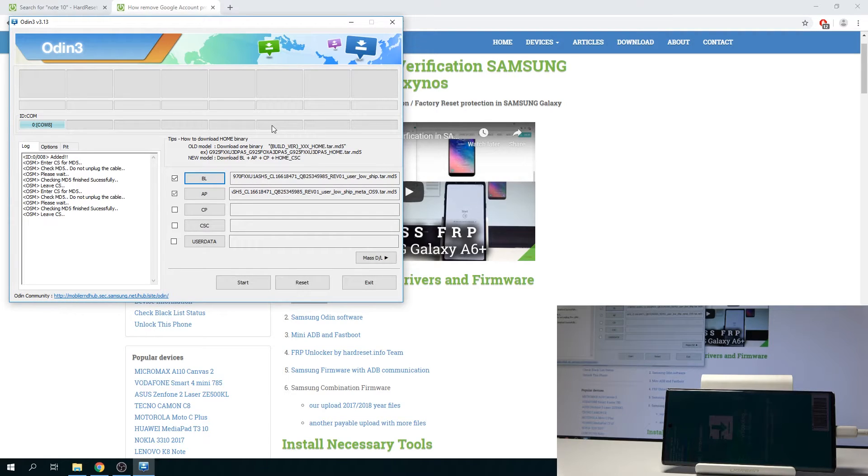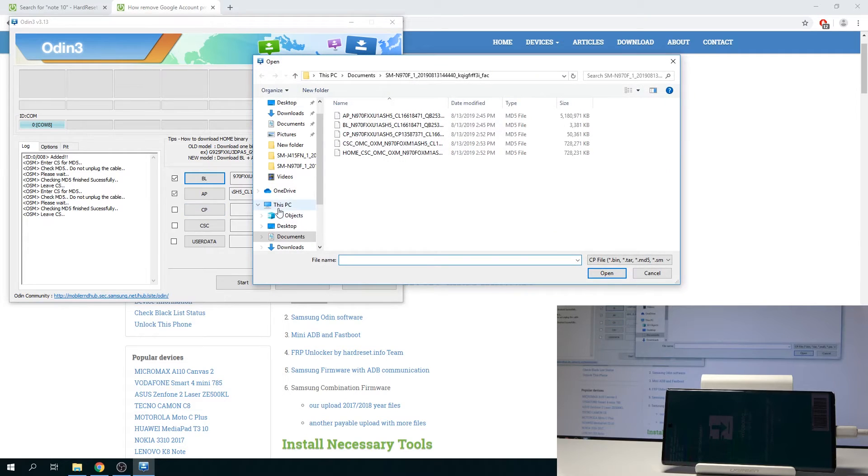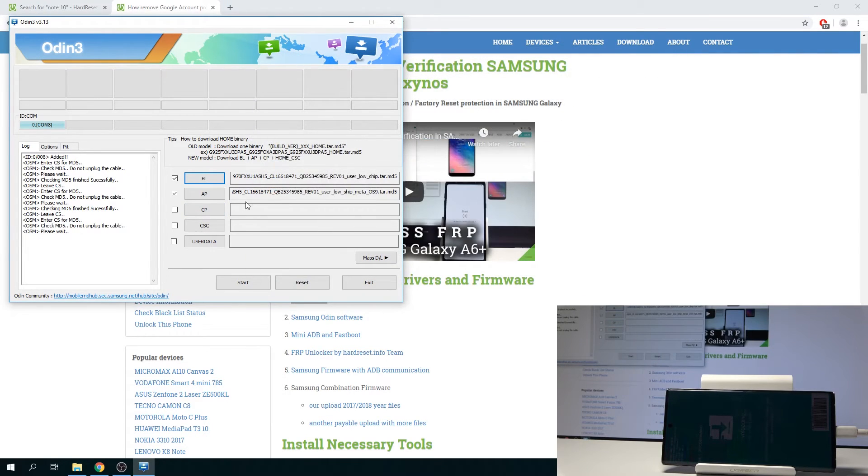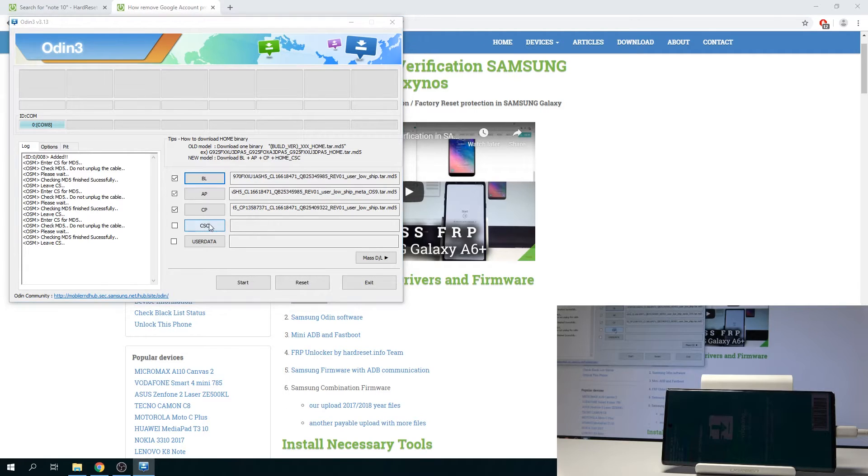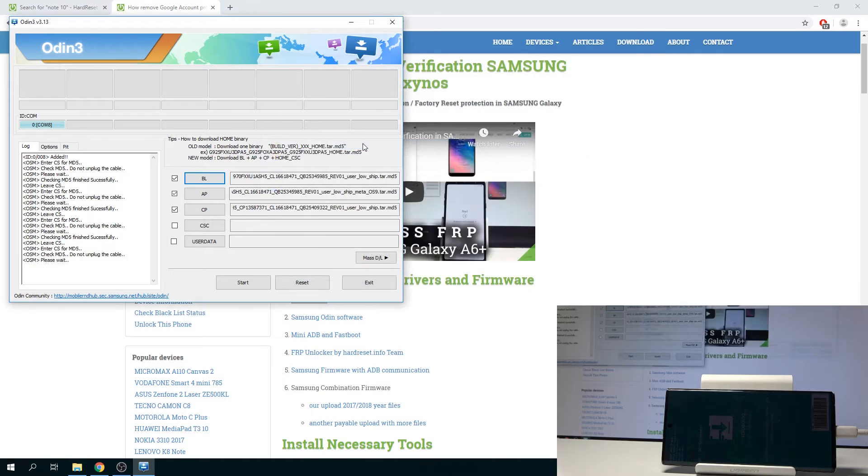Okay, so as you can see it's loaded. Now we can add CP file. Select the CP right here, and last CSC right here. I will tap it.